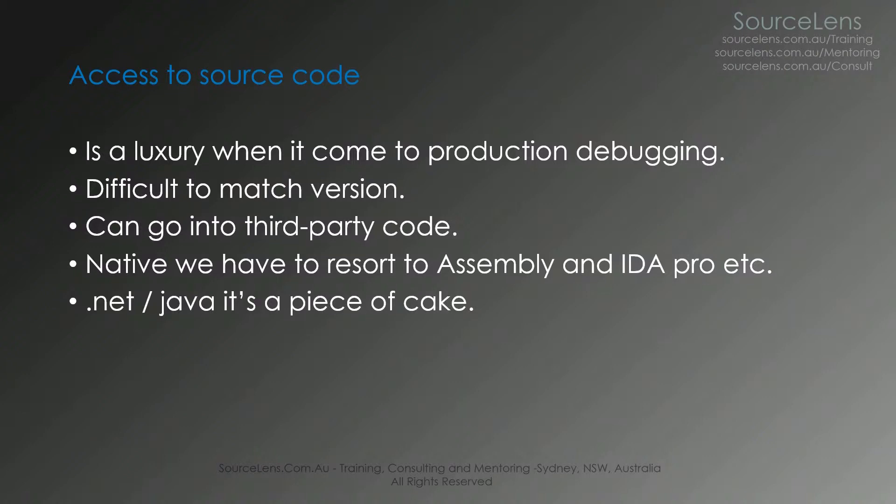You don't have source code access. In the native world, we resort to assembly as you might have seen in some of my other presentation series. Another tool we use for native decompiling is IDA Pro. Luckily for .NET and Java, this process is a very painless process like we have seen right now. Just save the module, look at some tool like ILSpy or Reflector.